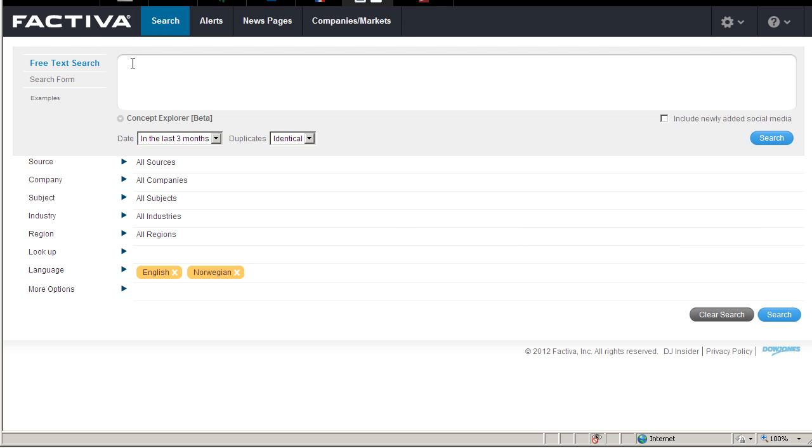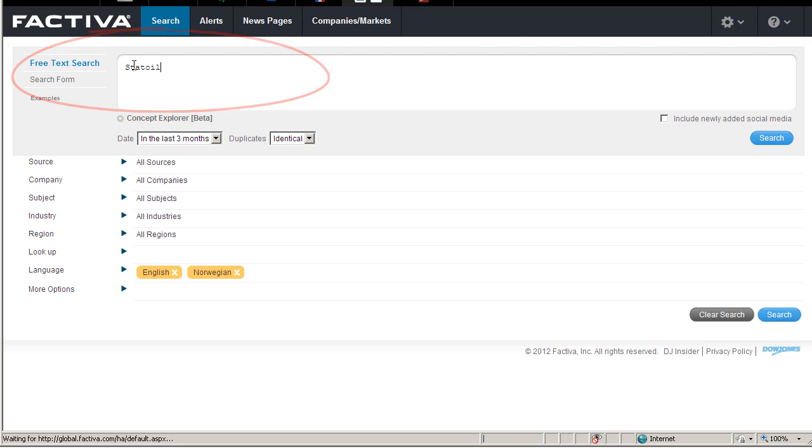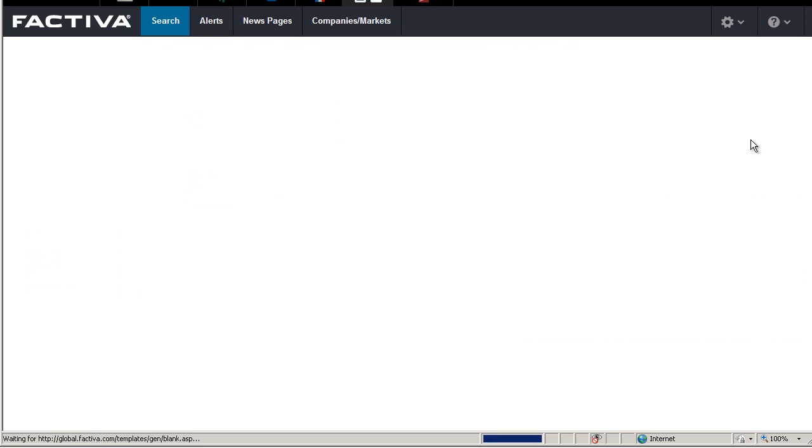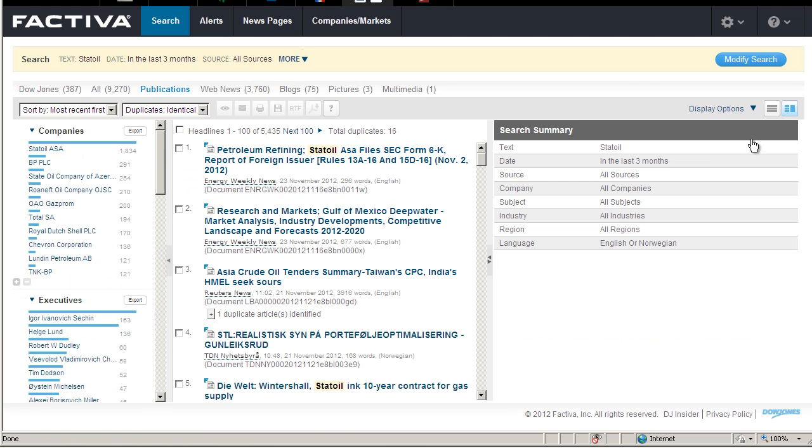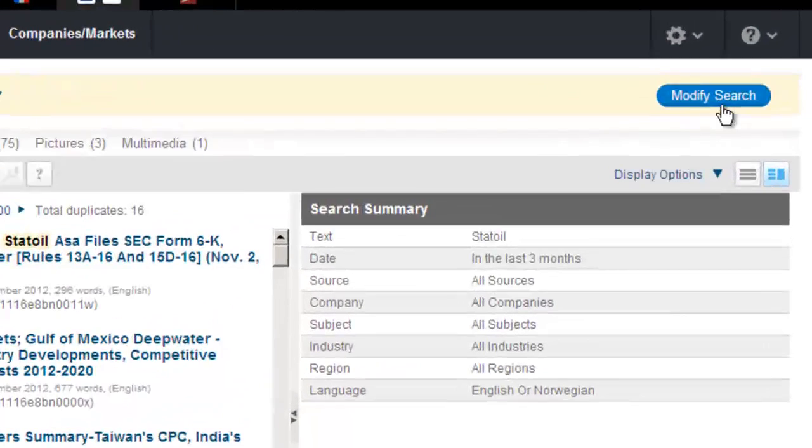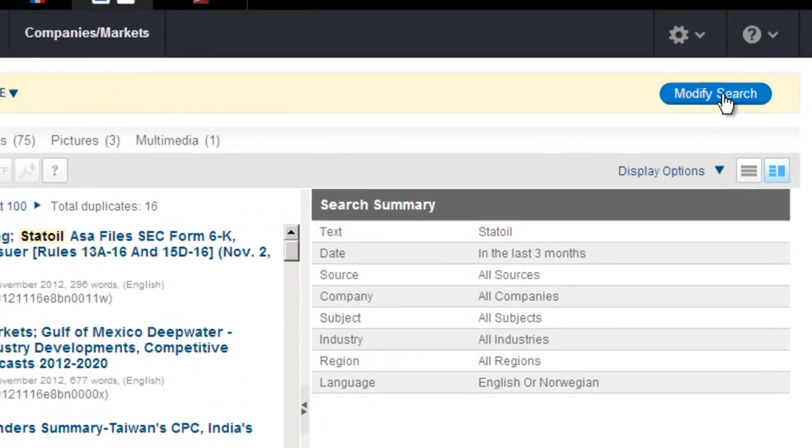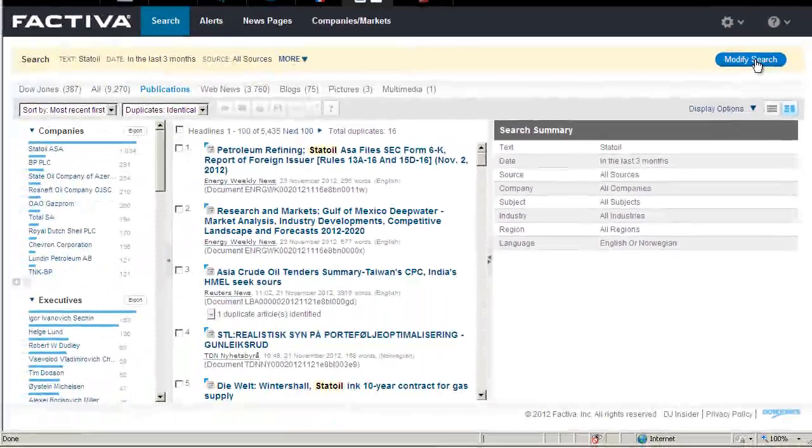Search for Statoil in the free text search box. This is a search for articles where Statoil is mentioned. As you can see I get too many results, so I need to modify my search.